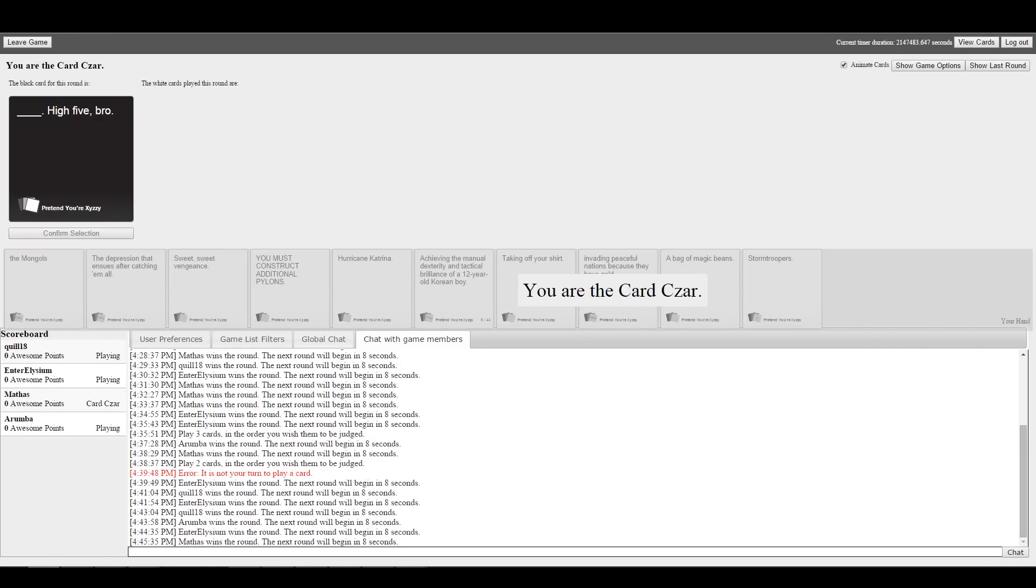Hey everybody! Welcome back to another exciting episode of Cards Against Humanity. I am your winner, Mathis Games, and with me we've got A Roomba, Quill, and Enter Elysium. How's it going, fellas? I was second. I think I was last. Being a winner just means that your next loss is going to sting that much more, Mathis. I am the card czar to start.